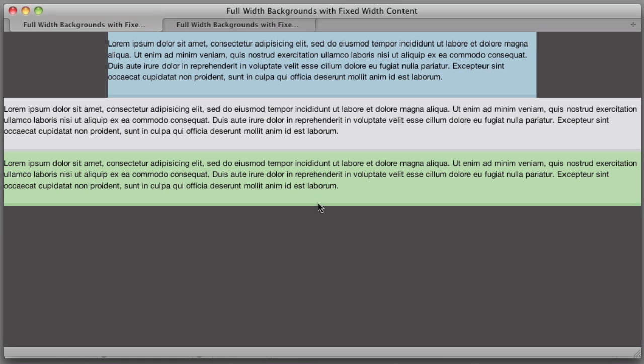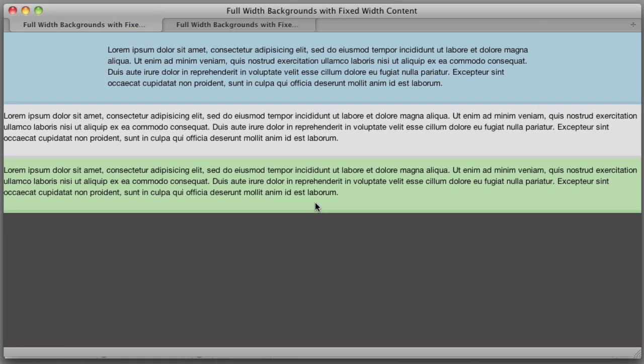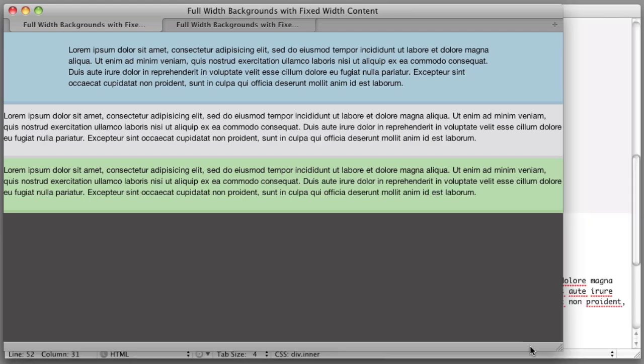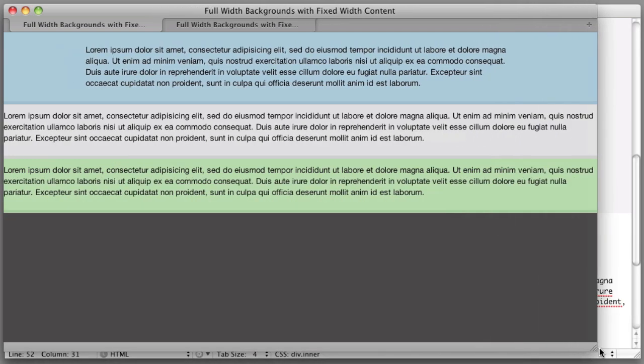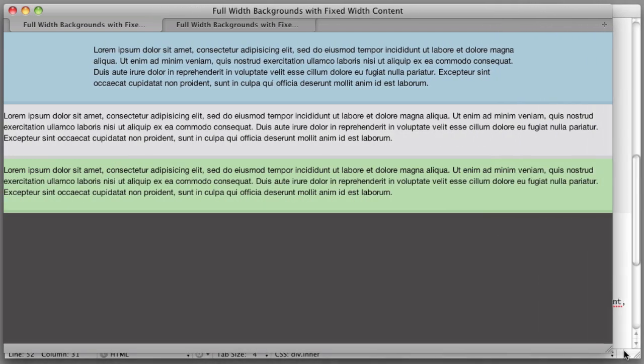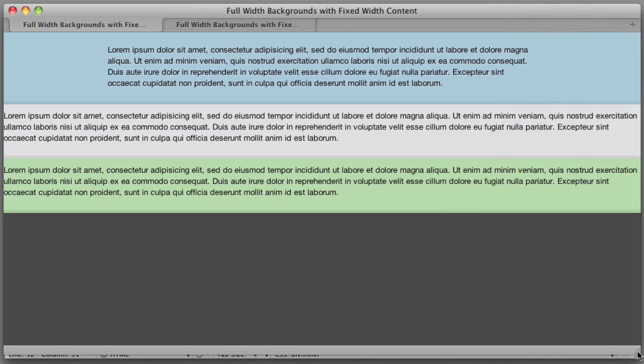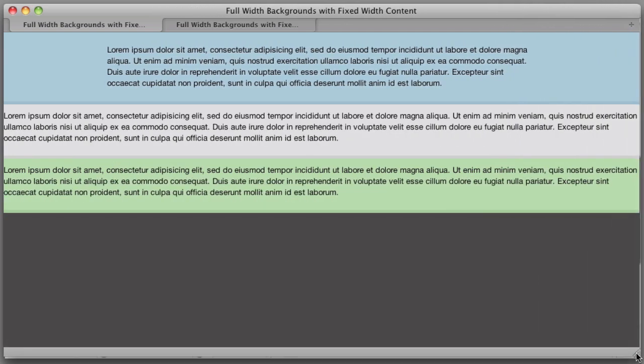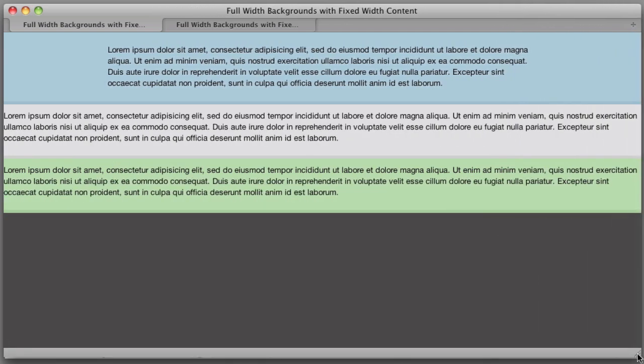we see that we've achieved what we wanted. We have full width no matter how large or small we resize the browser window. We have full width background colors or background images if we choose to go that route. And our text stays at a reasonable line length.